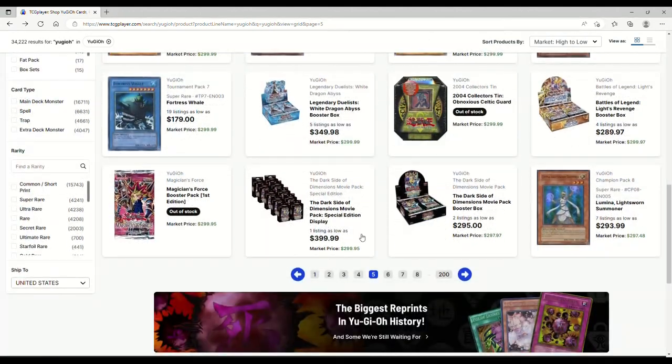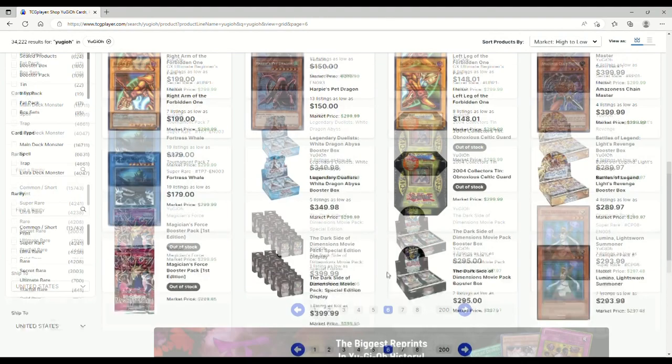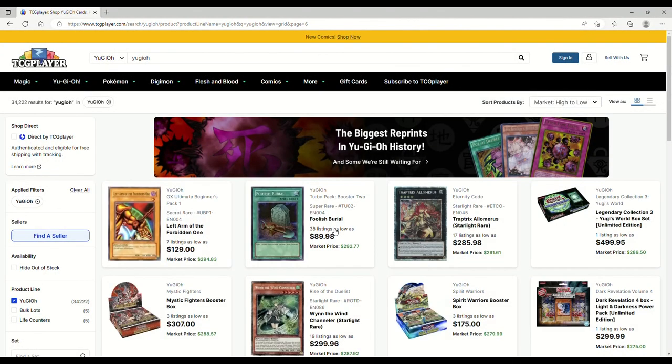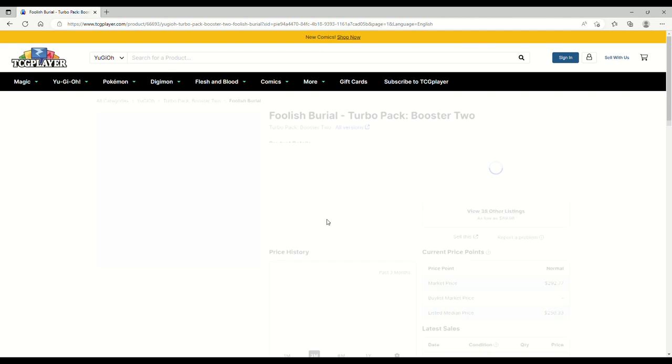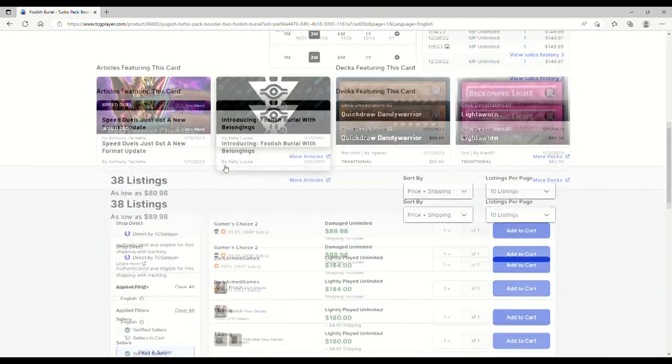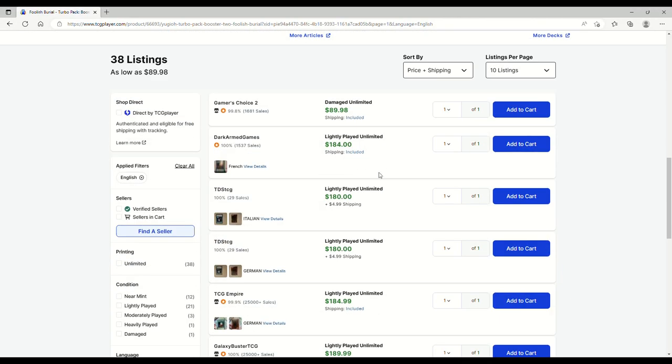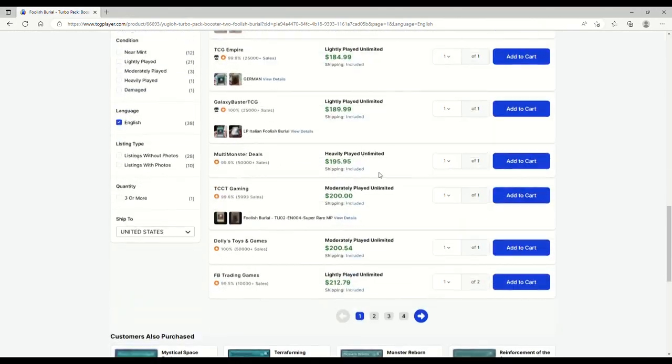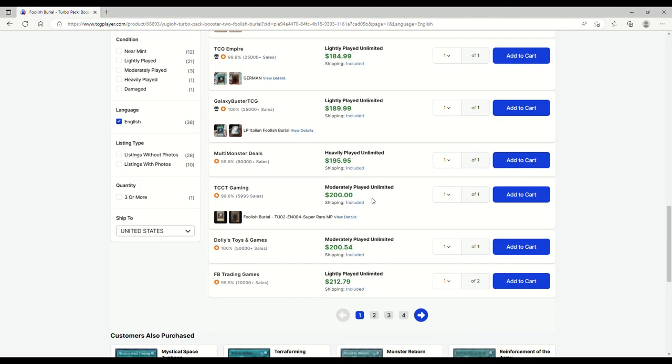Legendary Duelists White Dragon Abyss for 350, sure. Dark Side of Dimensions movie box, booster box. Now that's a good investment. You want something for long term, hold on to 10 years and just triple your money. Yeah, you need to get that, that's a nice piece of candy. Foolish Burials, oh my god, the super rares out of the turbo packs. Look at this, 292 all the way up to, oh it's just a like 50 cent difference.